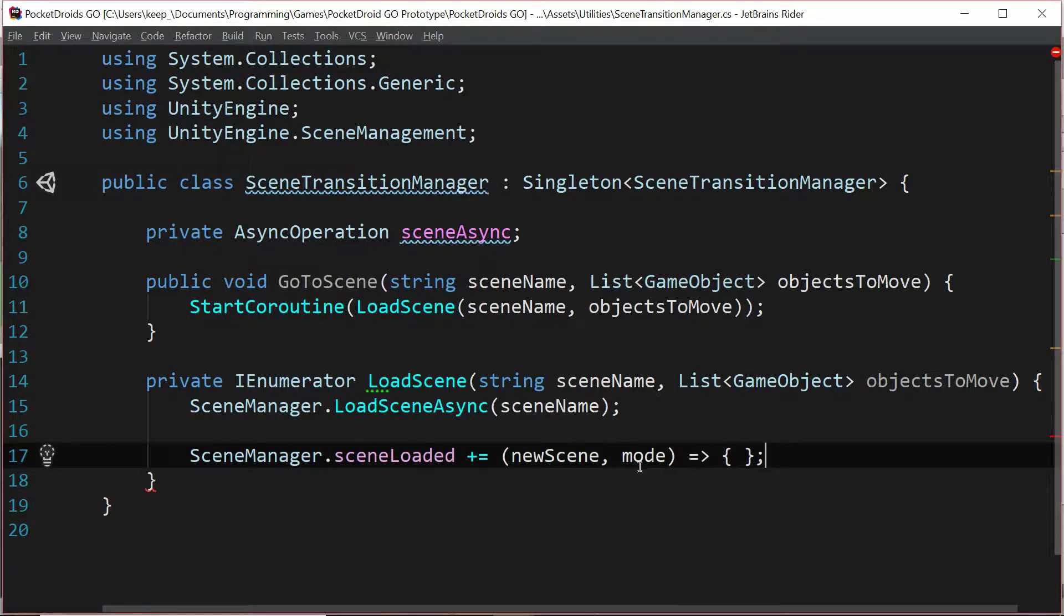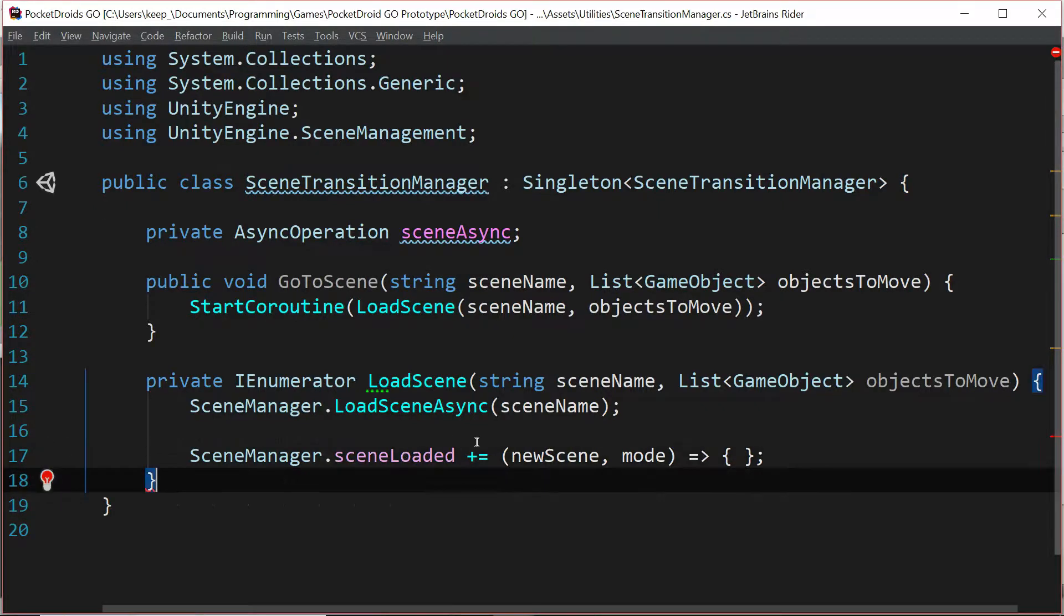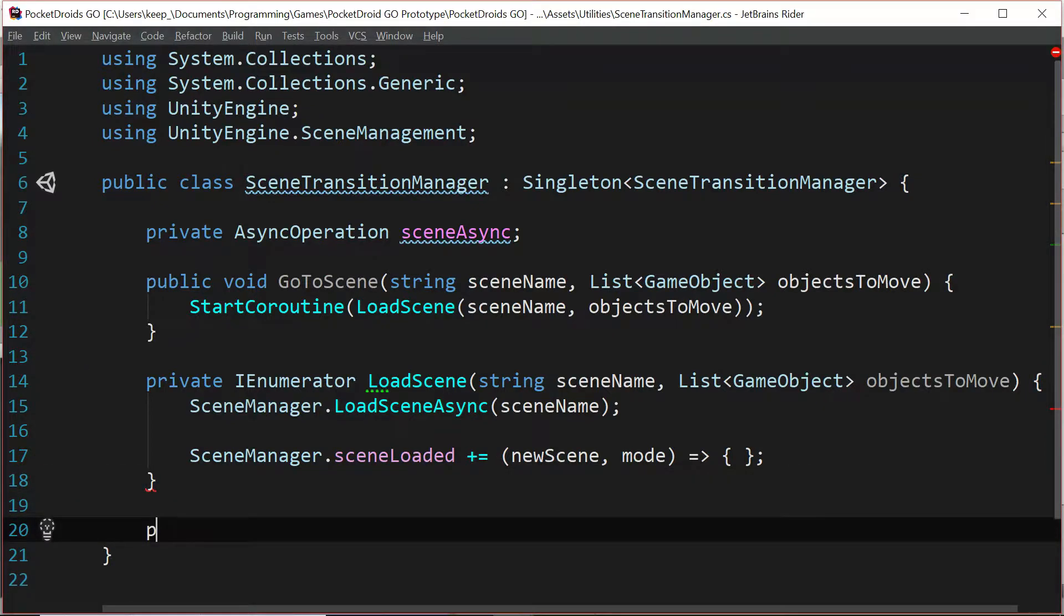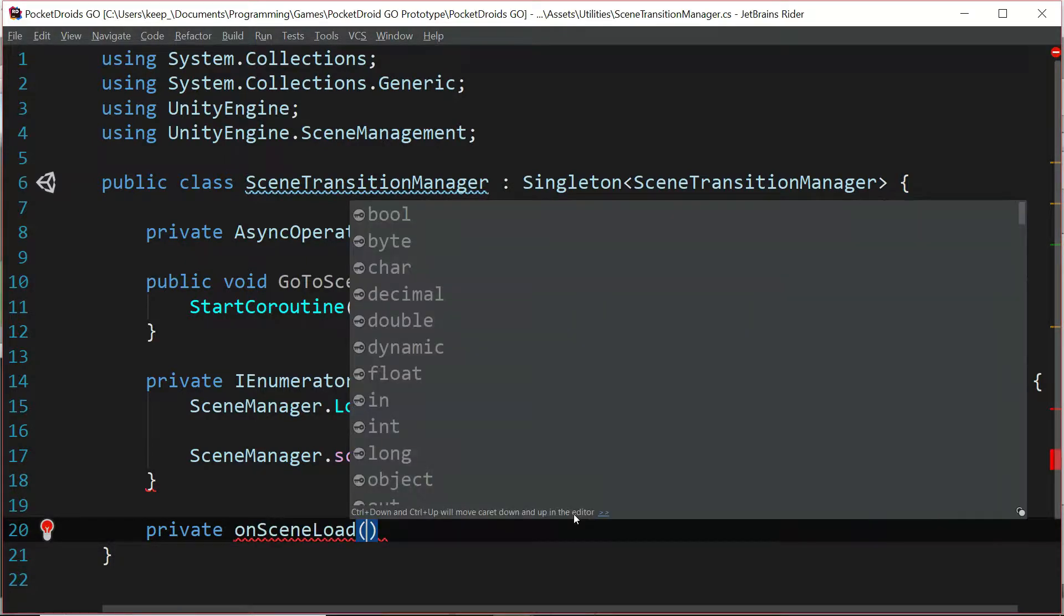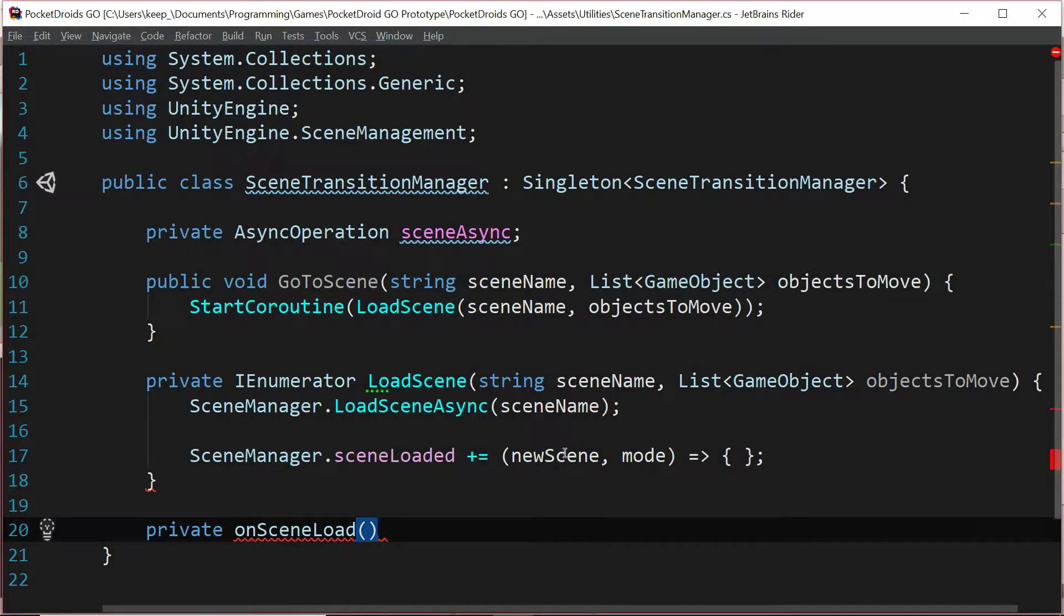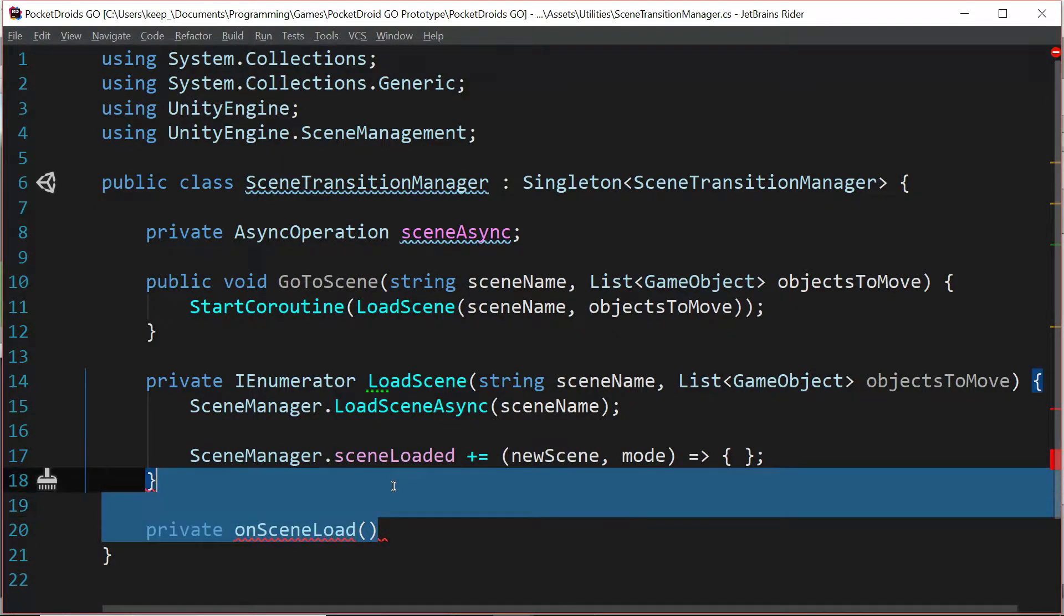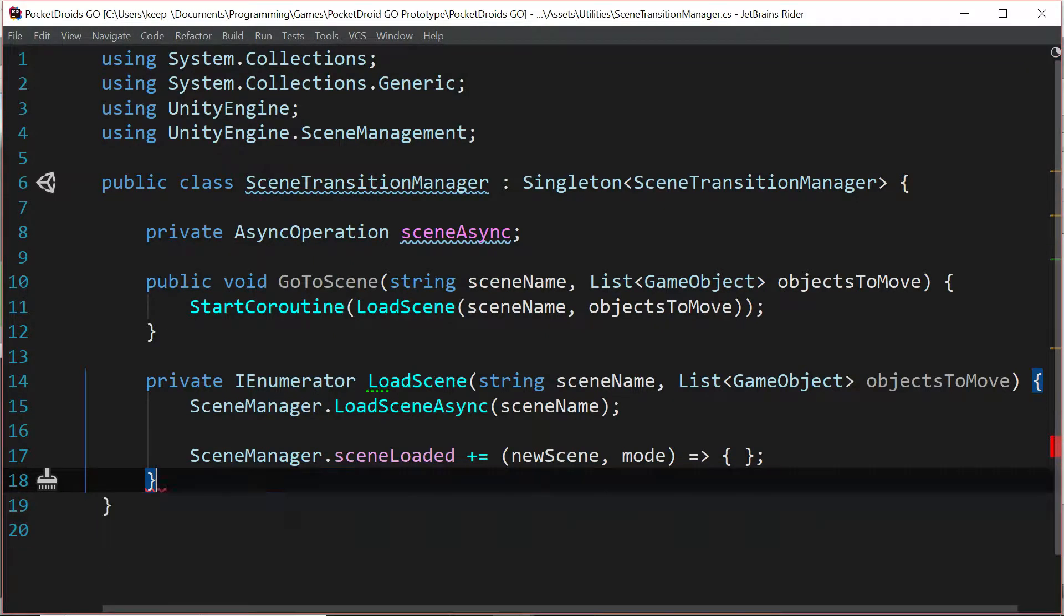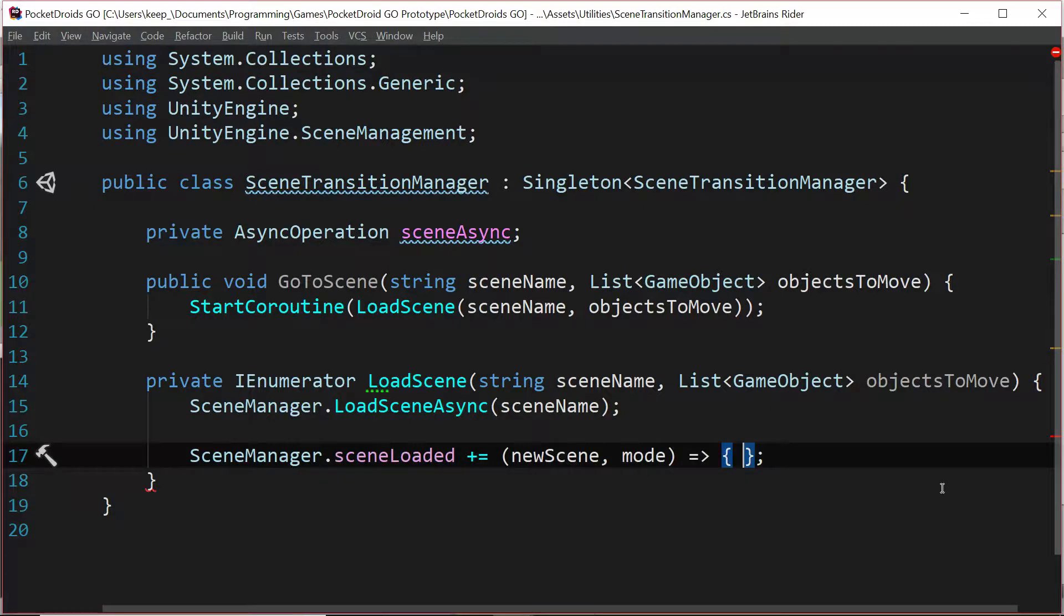Now what we're doing here, if you don't know what a lambda is, that's what this is - it's an anonymous function. We could write it out so that instead we've got a private on scene load or something like that, but instead of writing out a whole other function we're just going to do it anonymously because at this point we don't really need it, and it's nice to see a different way to do it.